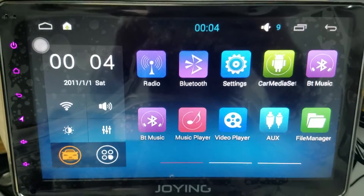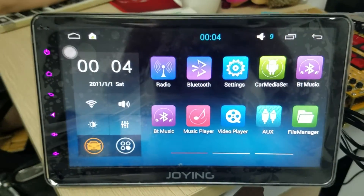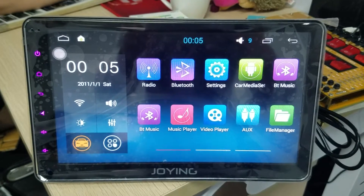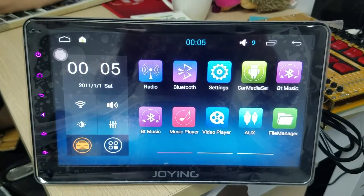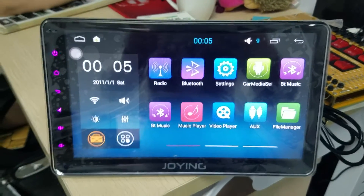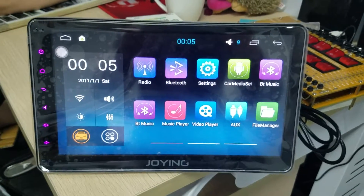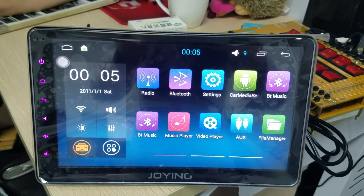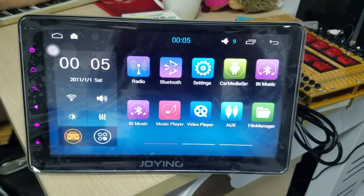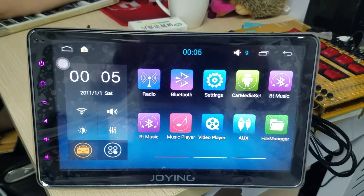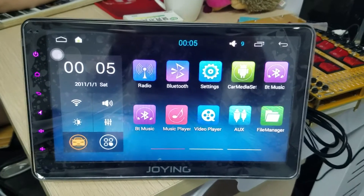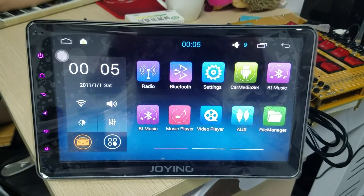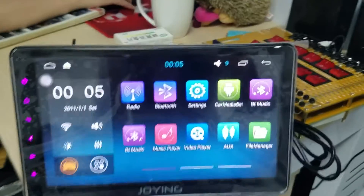Hello, this is Join Team. Today we will introduce how to install the iGo and how to see the iGo information. This is our newest 10.1 inch single-DIN Android 4.4.4 head unit.